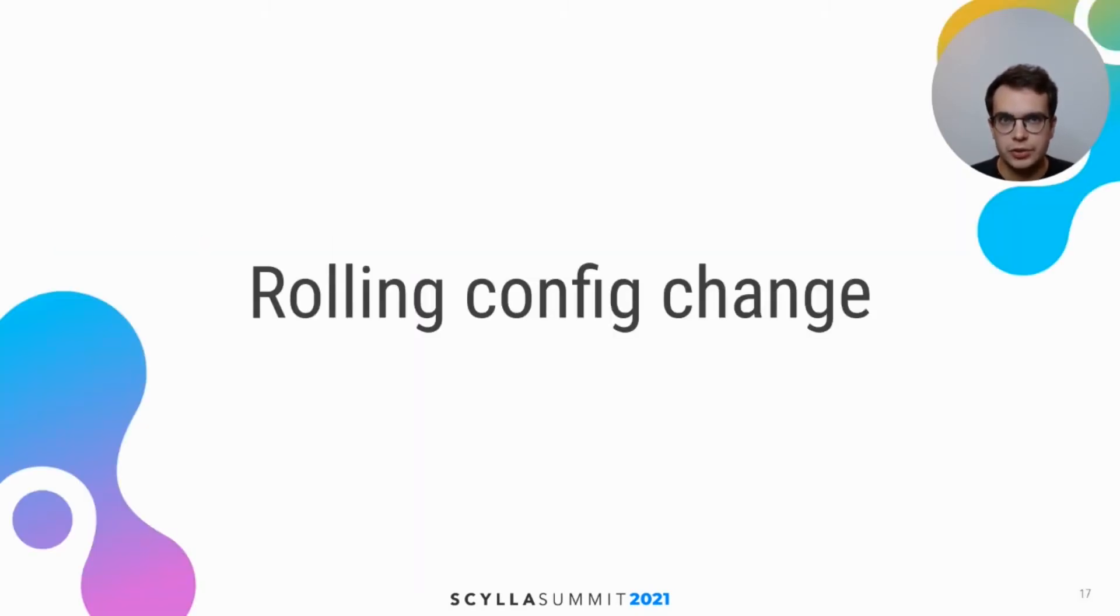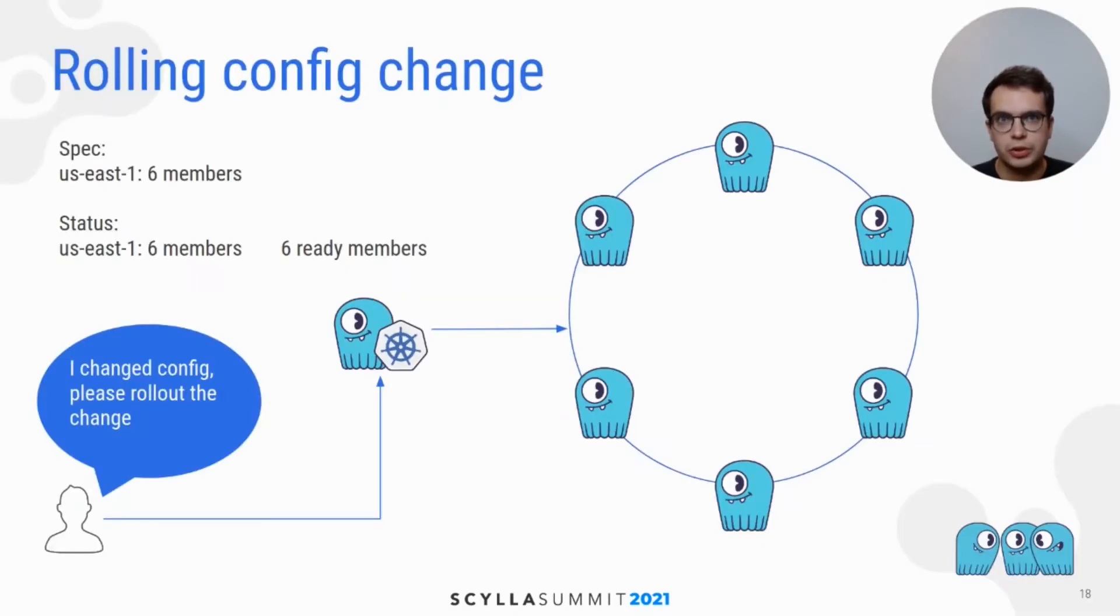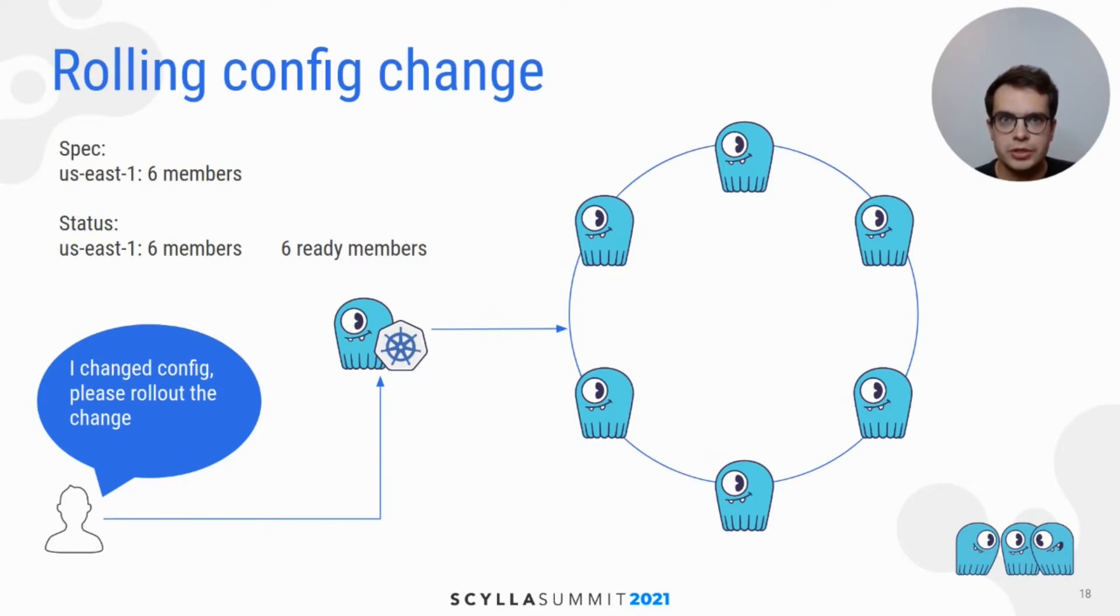Next feature I would like to describe is automatic rollout, especially useful when configuration change is introduced.